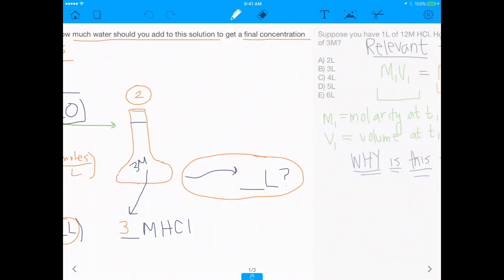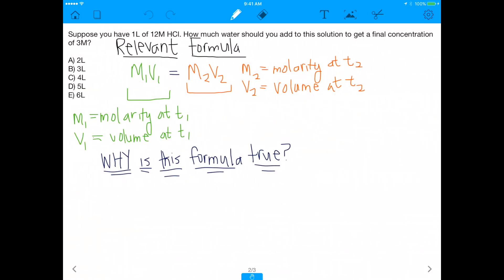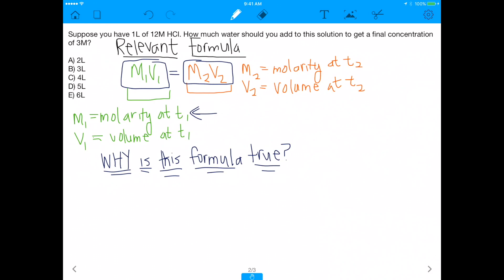The formula that should come to mind is M1V1 = M2V2. M1 is molarity at time one, V1 is volume at time one, M2 is molarity at time two, and V2 is volume at time two.